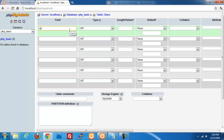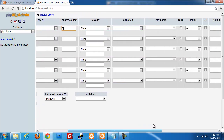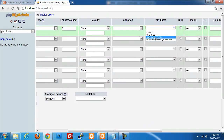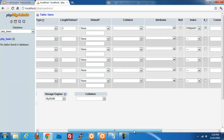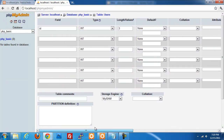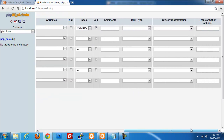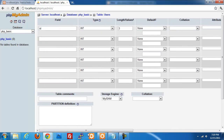We're going to set up our ID field — that's our index. We're going to do an integer, three integer spaces long. For attributes, we want this to be the primary key, and AI is auto-increment — we definitely need that. Every time we add a record to our table, we want this number to increase, starting at one and incrementing as we go.